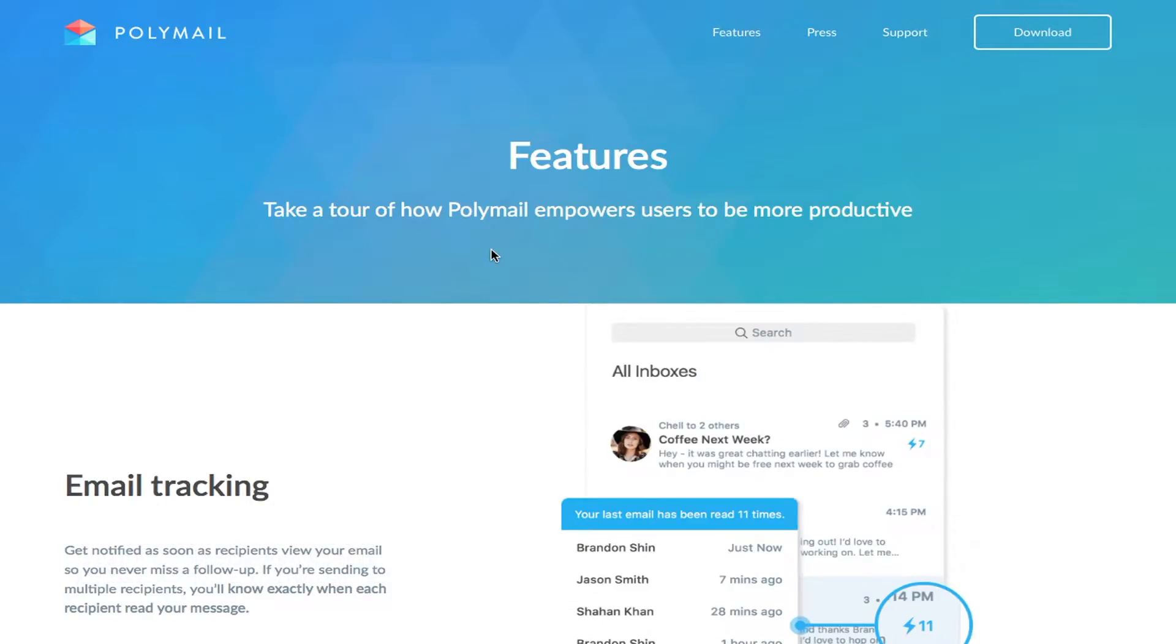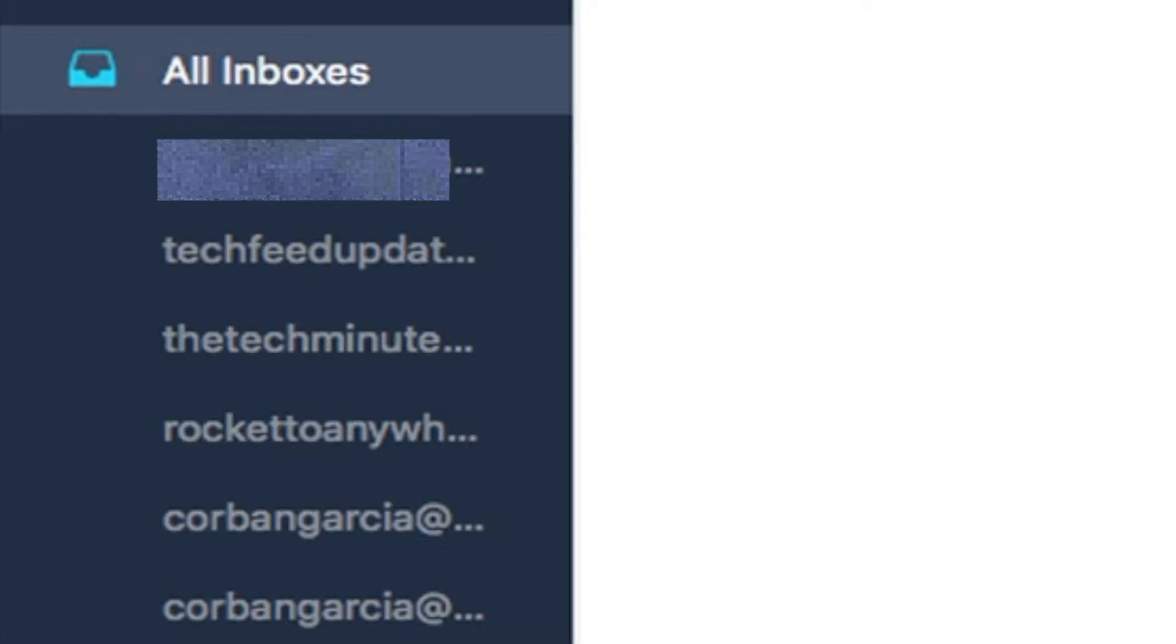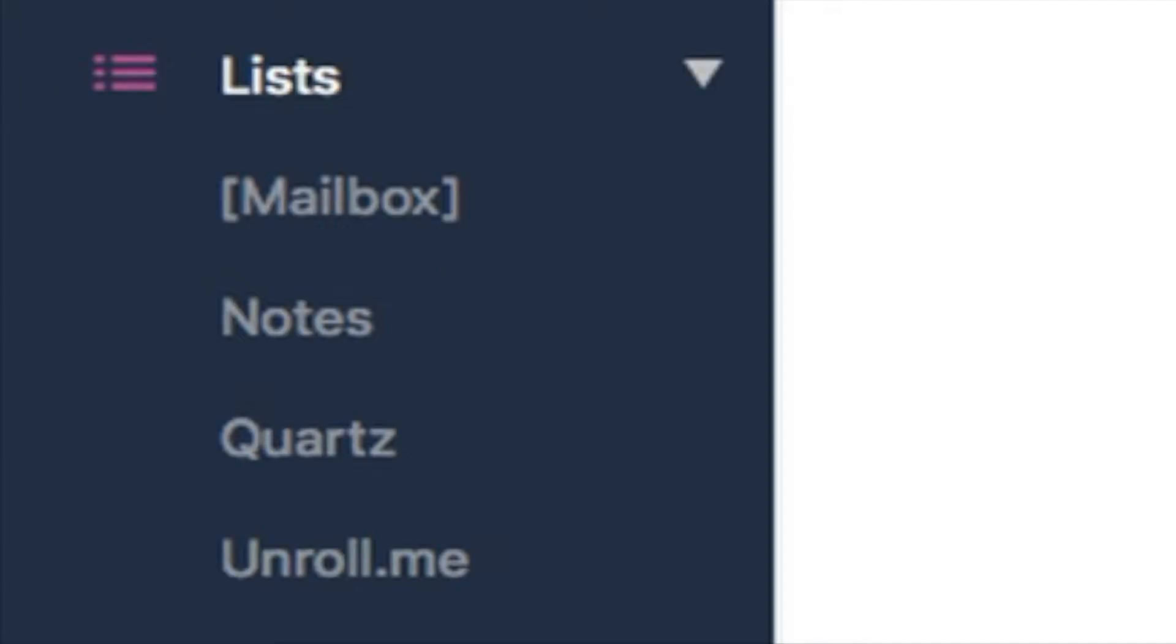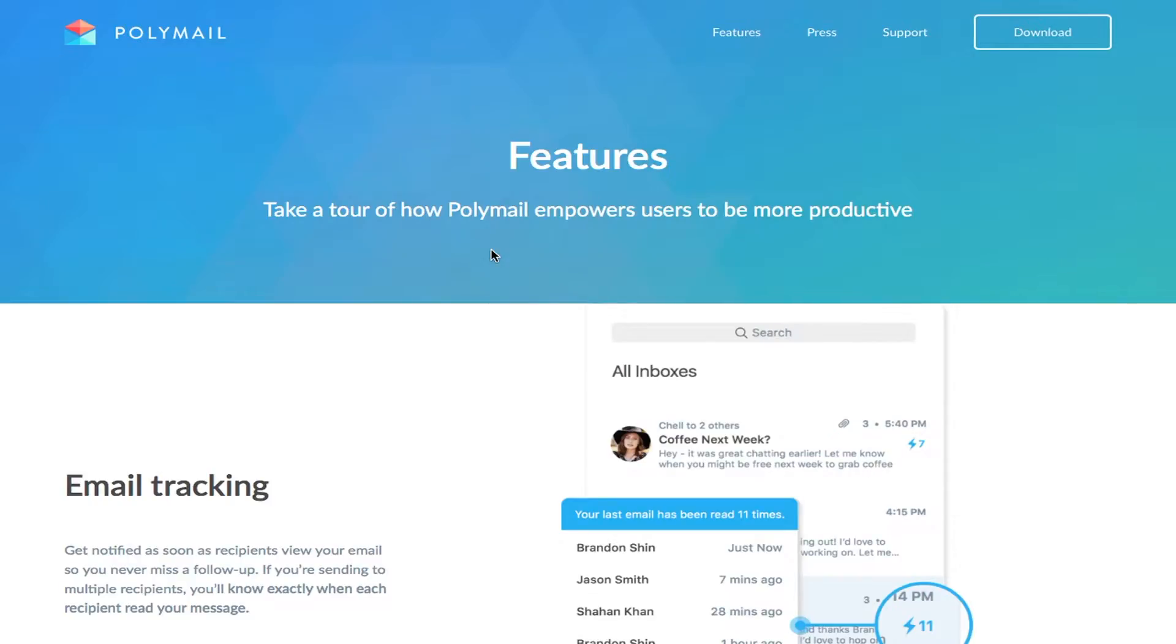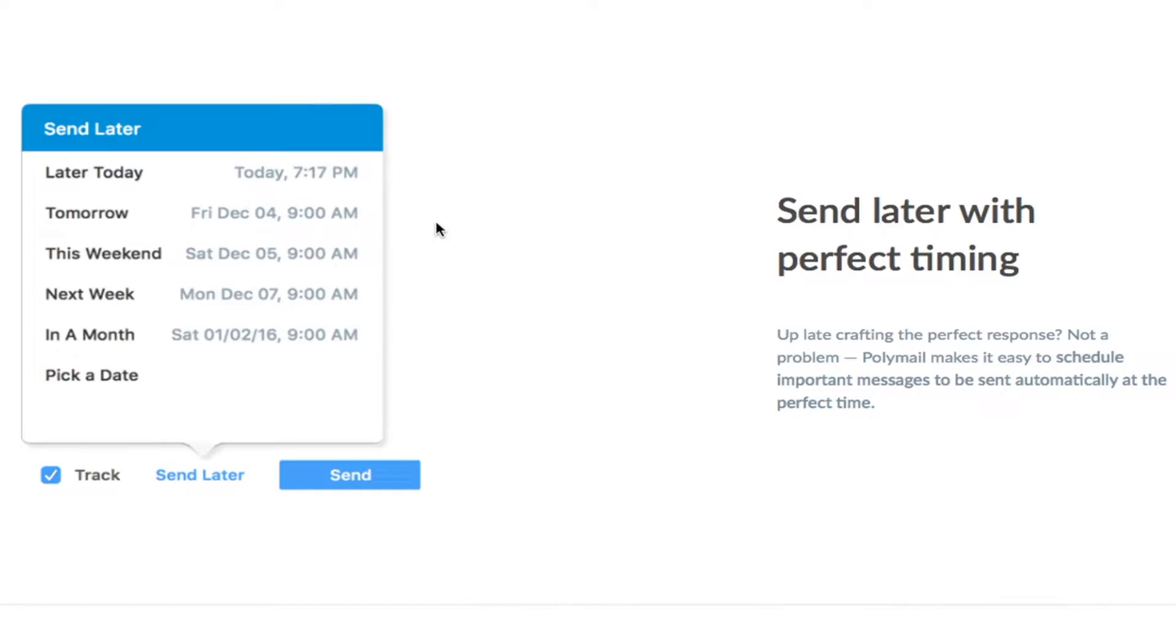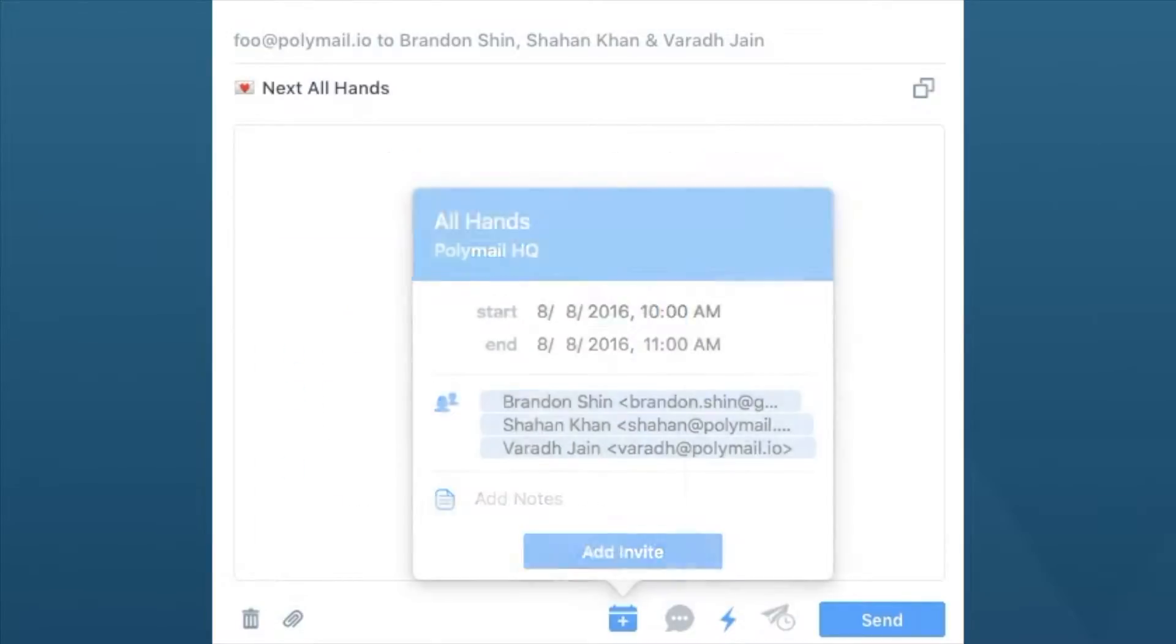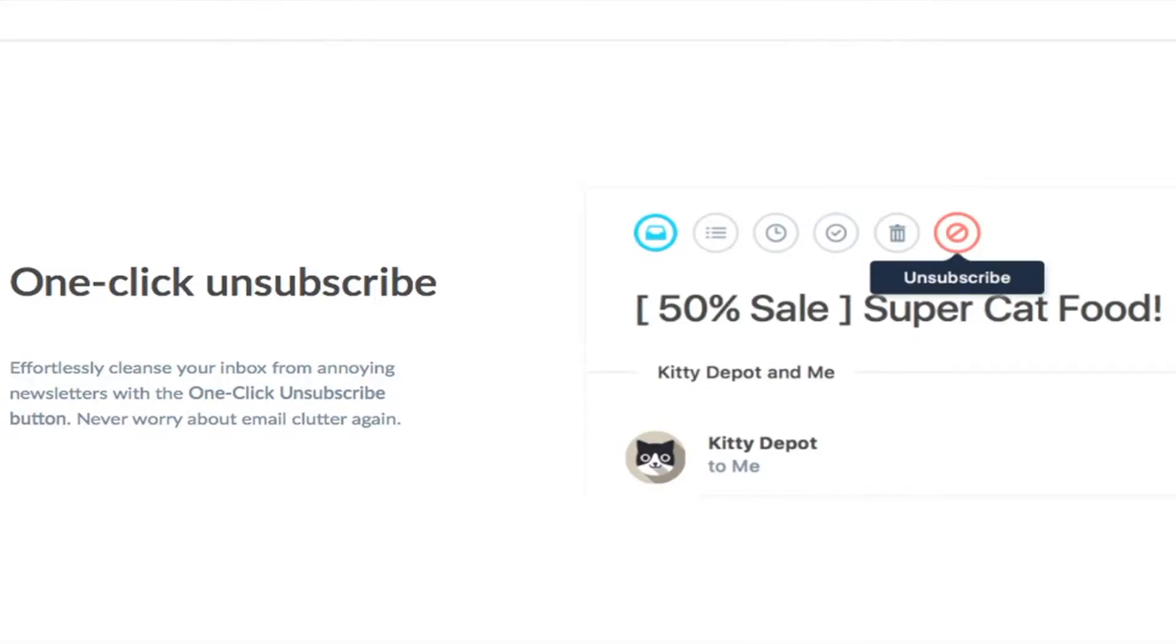Polymail features all of Mailbox's previous features, including customizable swipe gestures, snoozing, unified inbox, and lists, along with some of their own features like email tracking, send later, unsend, easy calendar invitations, and one click unsubscribe.